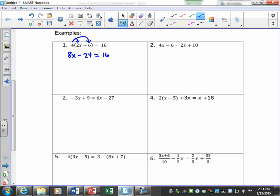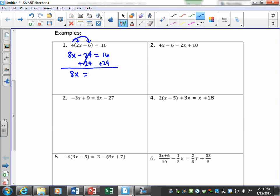Our goal is to get the variable by itself. They subtracted 24, so we want to do the opposite — add 24 to both sides. We bring down 8x and get equals 40. Then we ask what did they do to x: they multiplied by 8, so we do the inverse and divide both sides by 8.